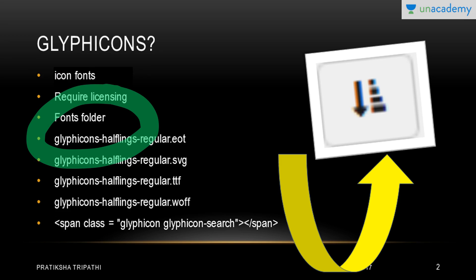If you have downloaded Bootstrap 3 and understand the directory structure, glyphicons can be found within the fonts folder. So if you go to the fonts folder when working with Bootstrap, you will find that there are glyphicons there. You cannot see them on the layout — you will find them in the fonts folder. They are used like icon fonts; it is a type of font but used as an icon.